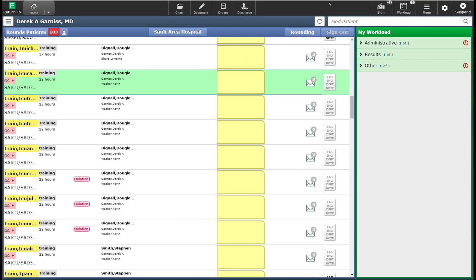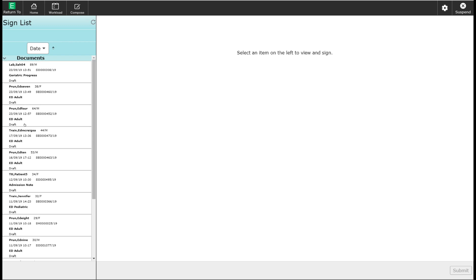On the right-hand side of the navigation bar, you will see the sign button. The sign button will highlight with a number in the top right-hand corner showing the number of items that you have pending for sign-off. When I click on this button, it will take me into the list of documents or items that need to be signed off. We will explore the sign-off list in more detail in a future video.